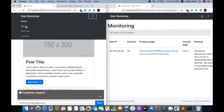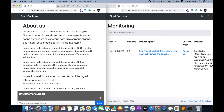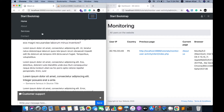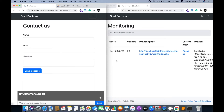The admin can see the user's IP address, country name, previous page, current page, and browser. When a user navigates to a new page, it will automatically be updated on the admin side in real time.